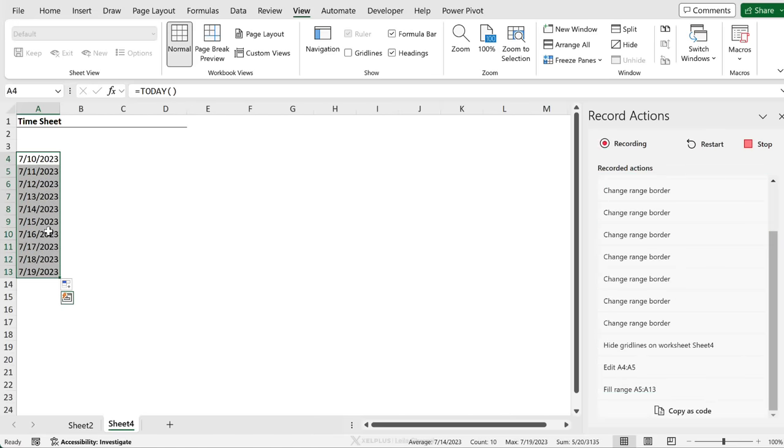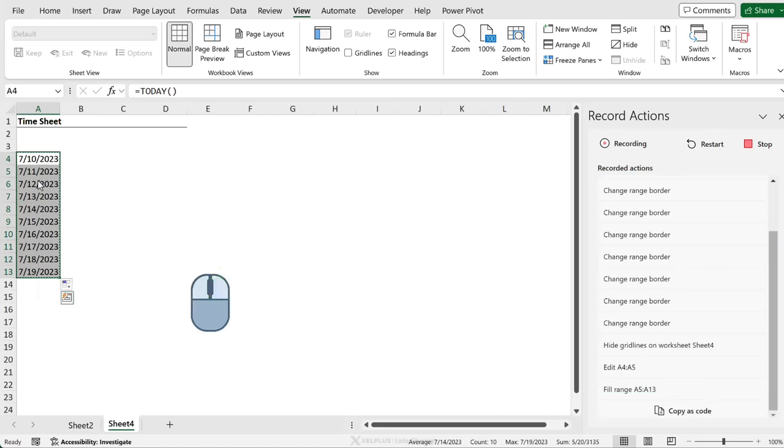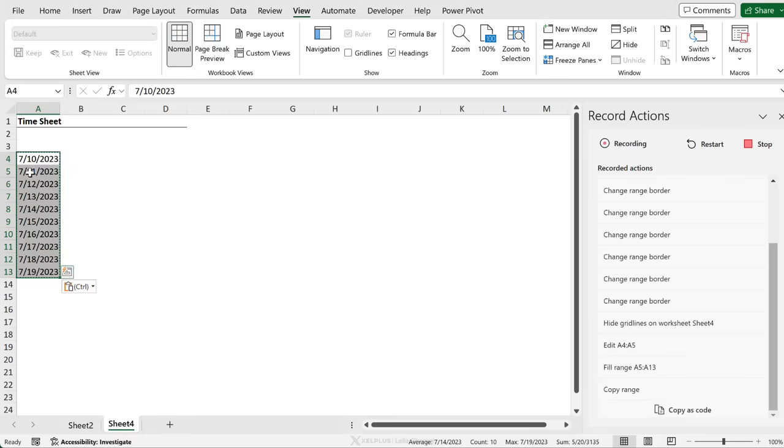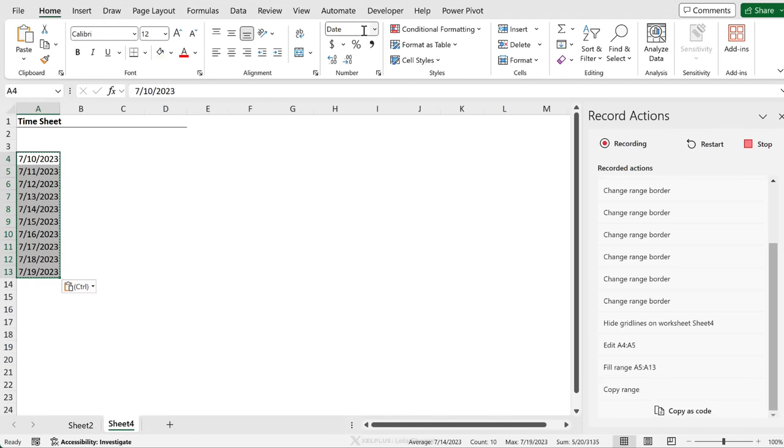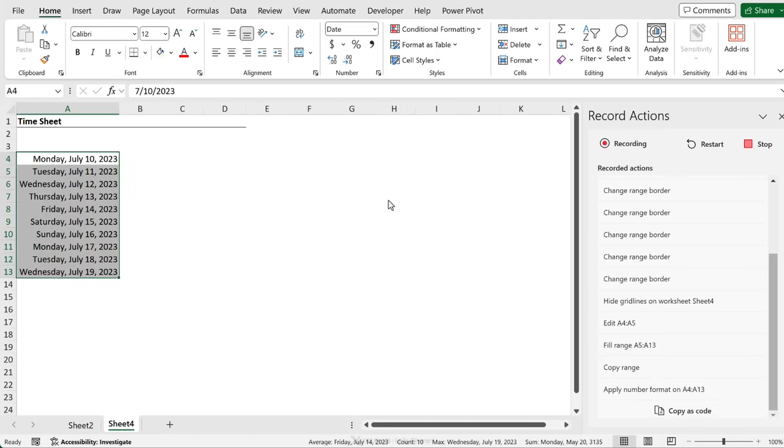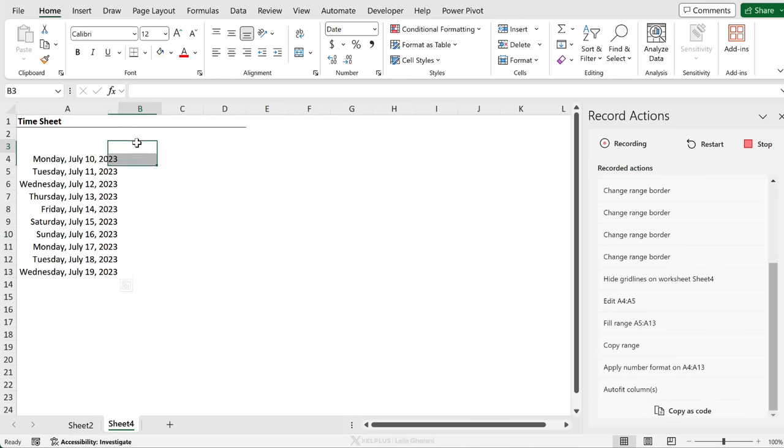I'm going to now select everything, control C, right mouse click and paste everything as special. Go to home, change this to a long date. And let's just auto fit ourselves as well. So here we have auto fit columns.